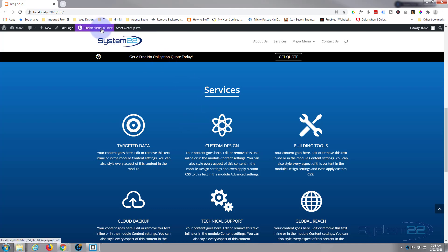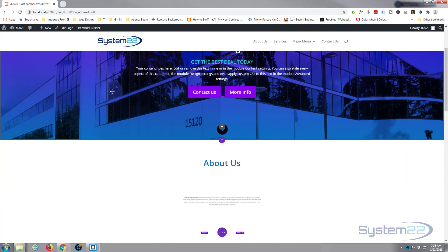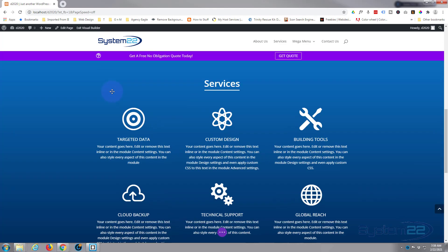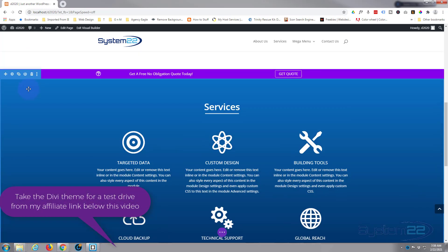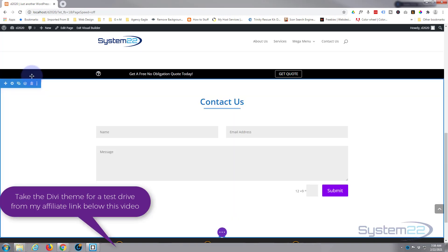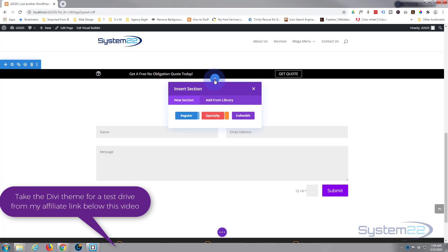First thing I'm going to do is enable my visual builder. Once enabled, let's go down to where we want to work and I'll simply delete this section right here — little blue tab of the section, just going to hit the trash can.